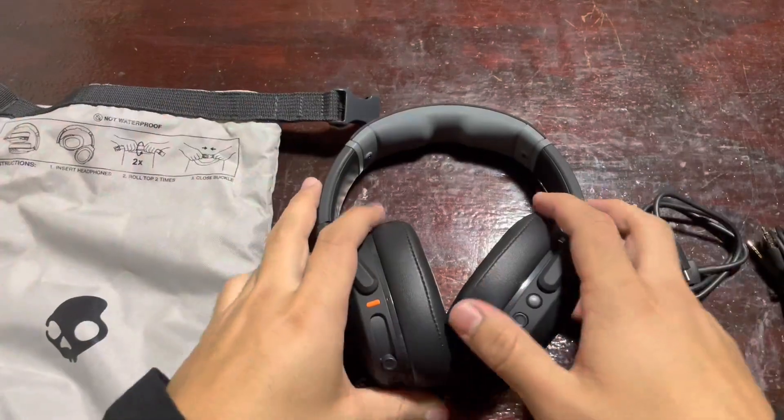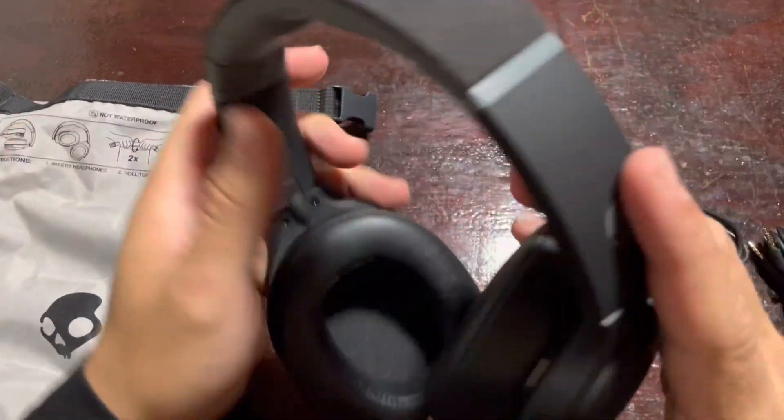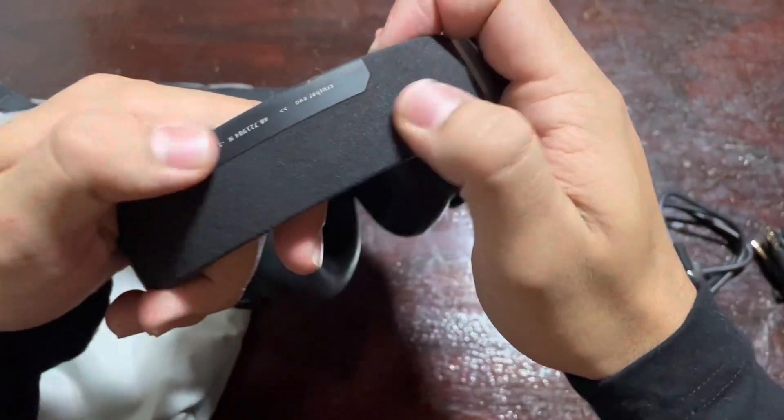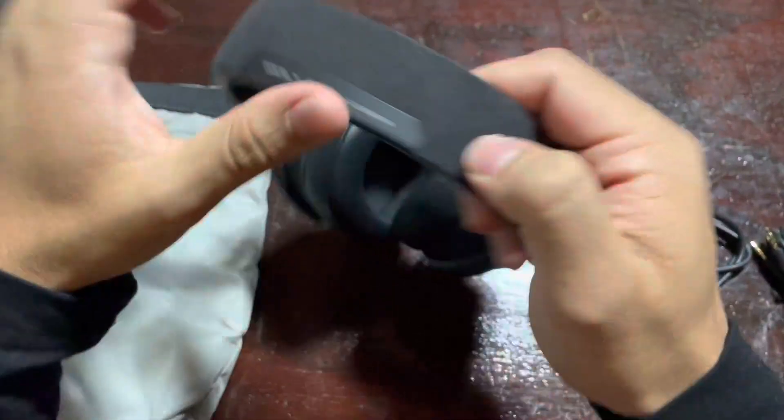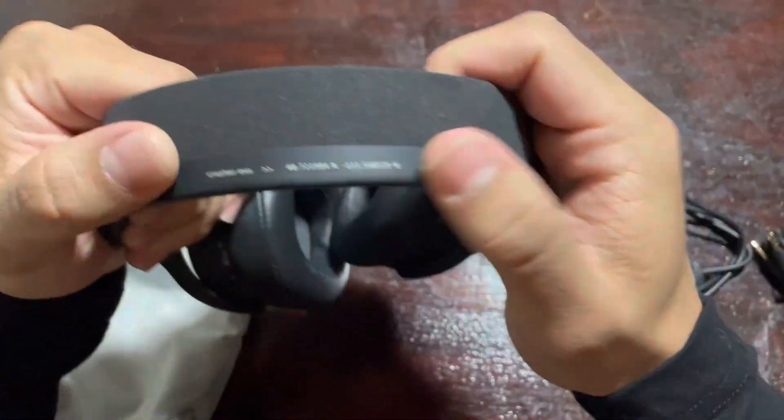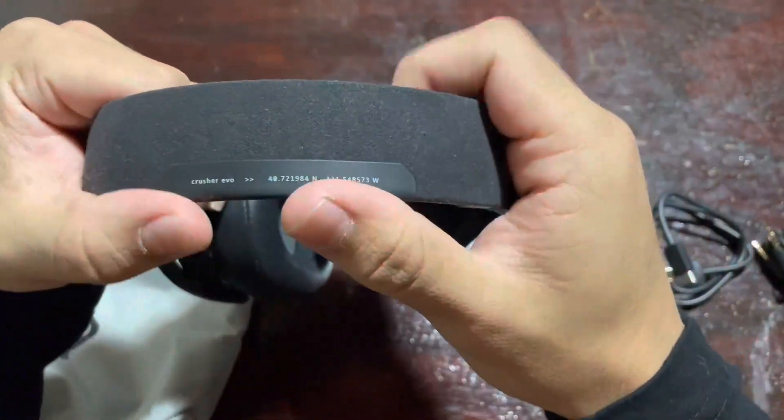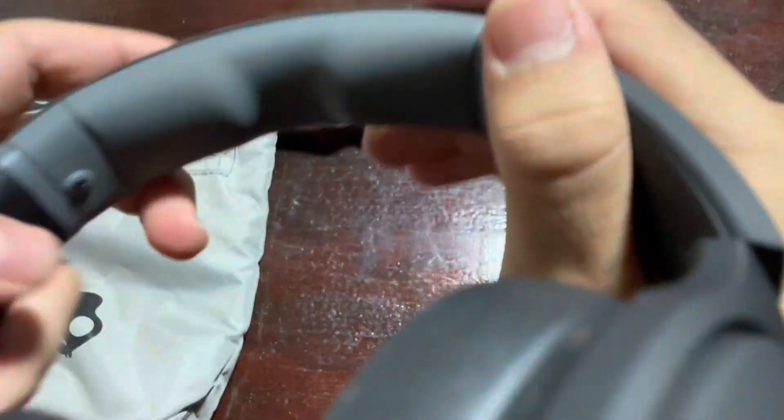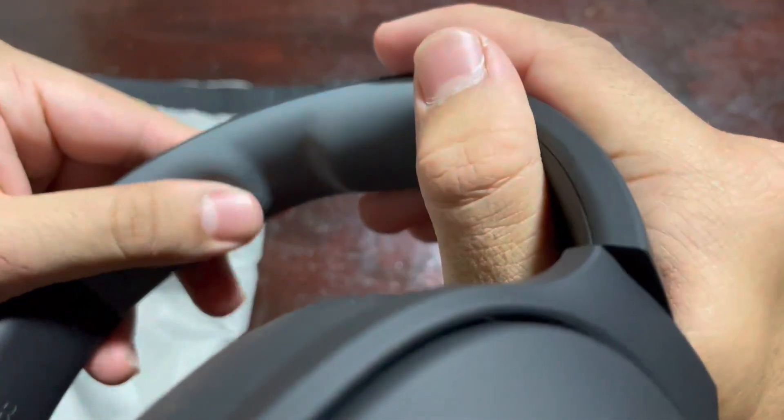Hey guys, these are the Skullcandy Crusher Evo headphones. I've been using these headphones for the past few weeks and I'm really impressed with their performance and features.